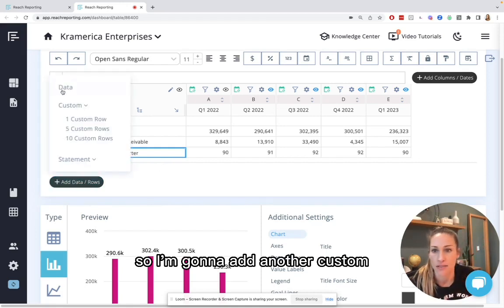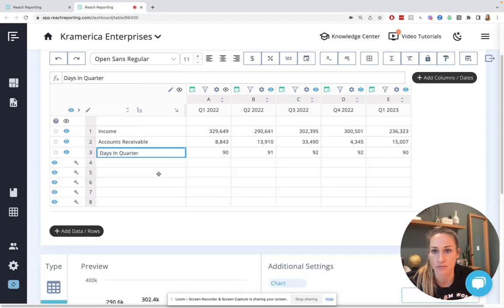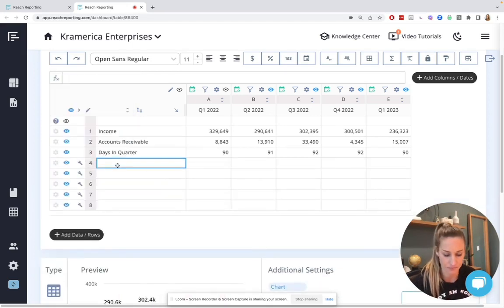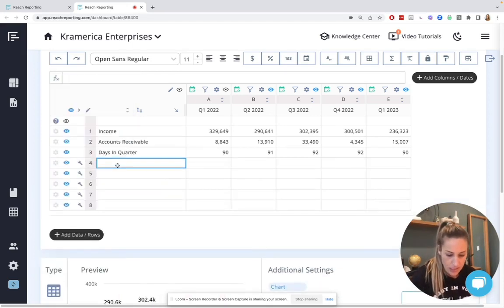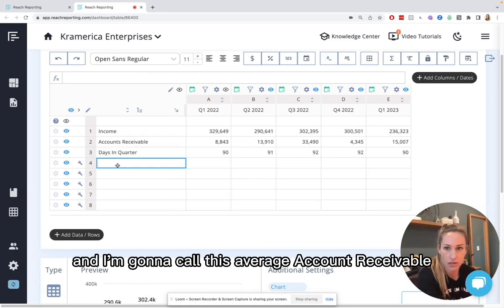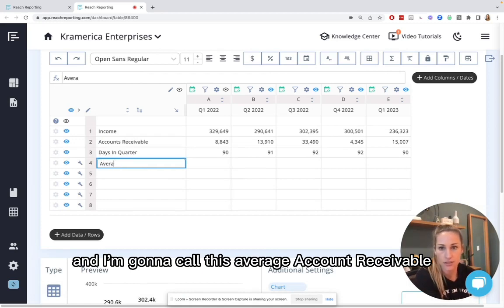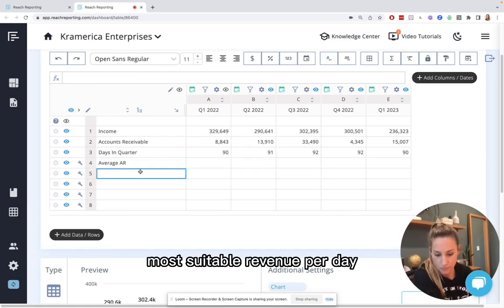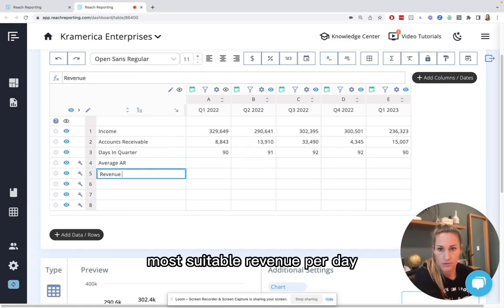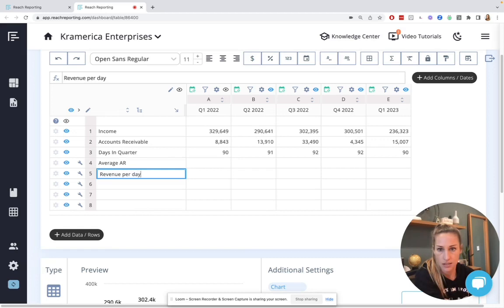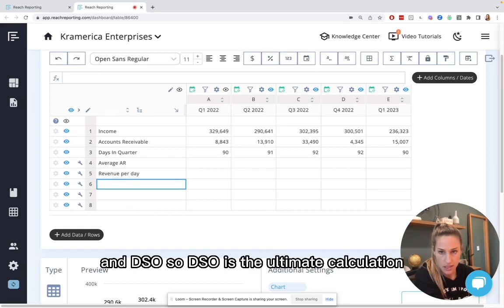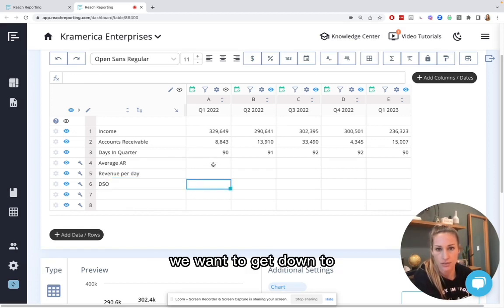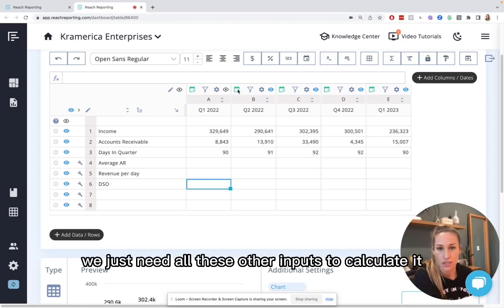So I'm going to add another custom here. And I'm going to call this average. So DSO is the ultimate calculation we want to get down to. We just need all these other inputs to calculate it.